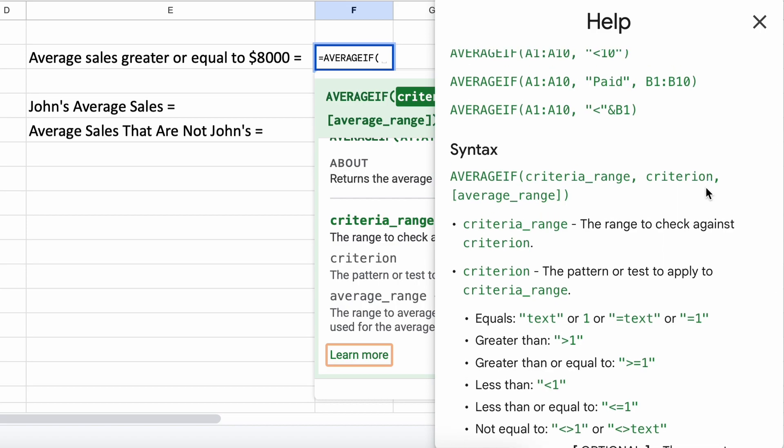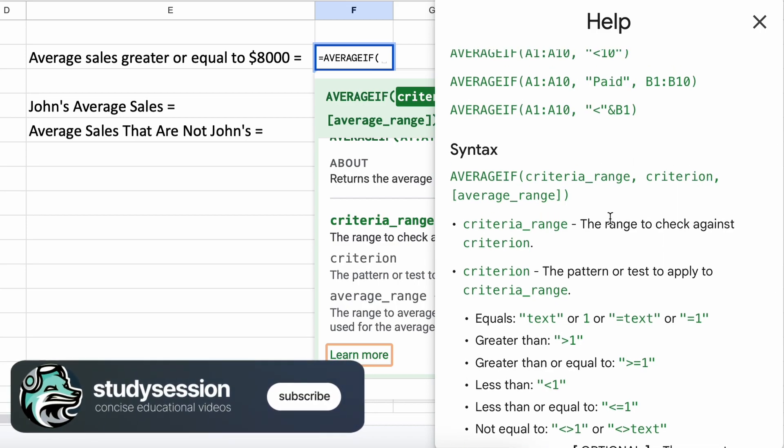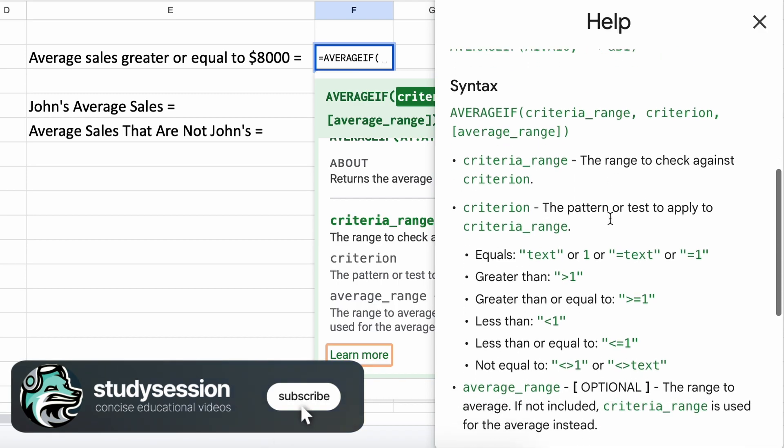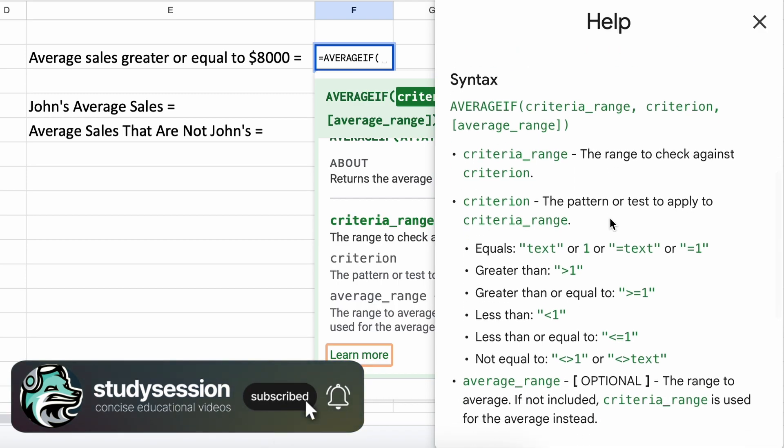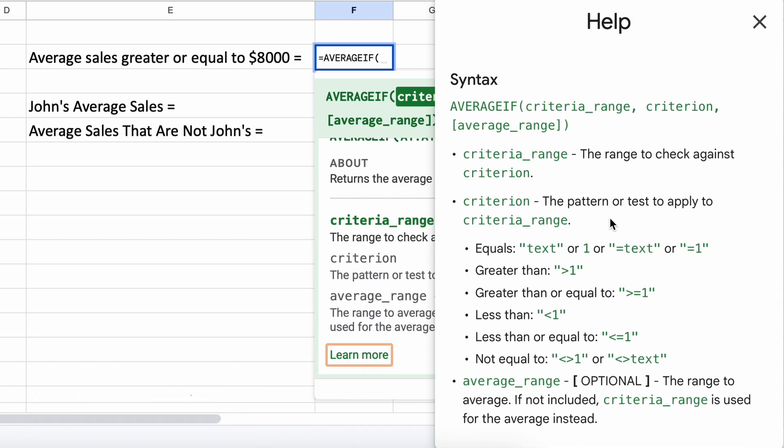Let's go through these parameters quickly, then we will go through some detailed examples. The first parameter our function asks for is the range, and this is a list of cells over which our criteria will be checked against.